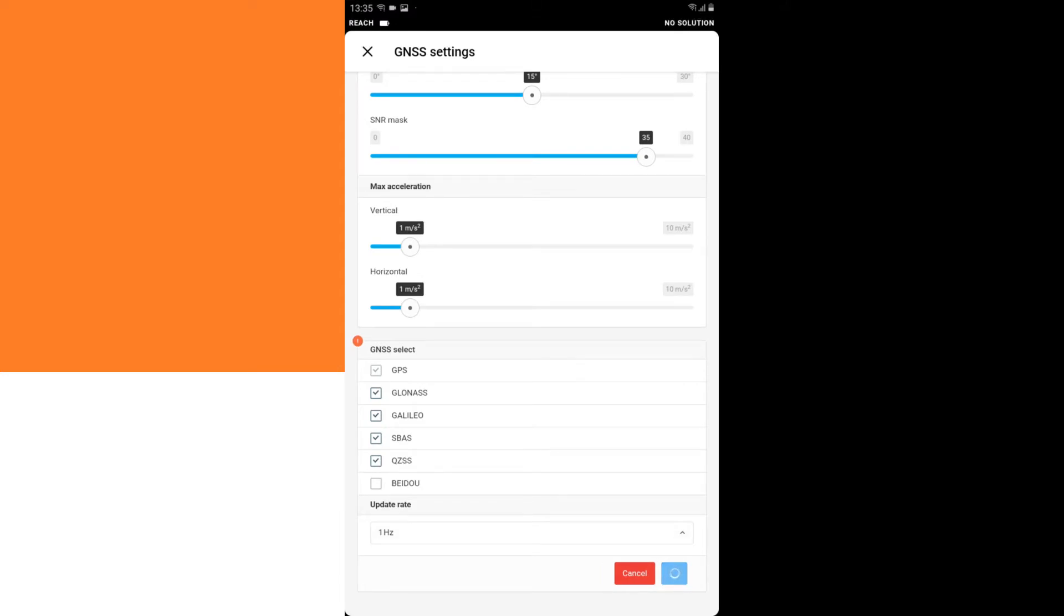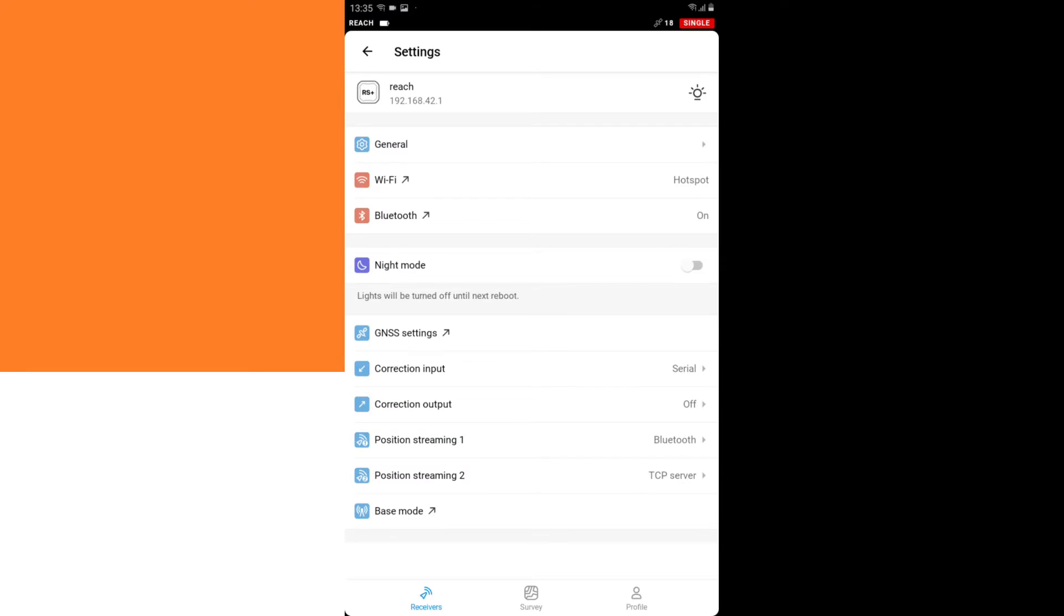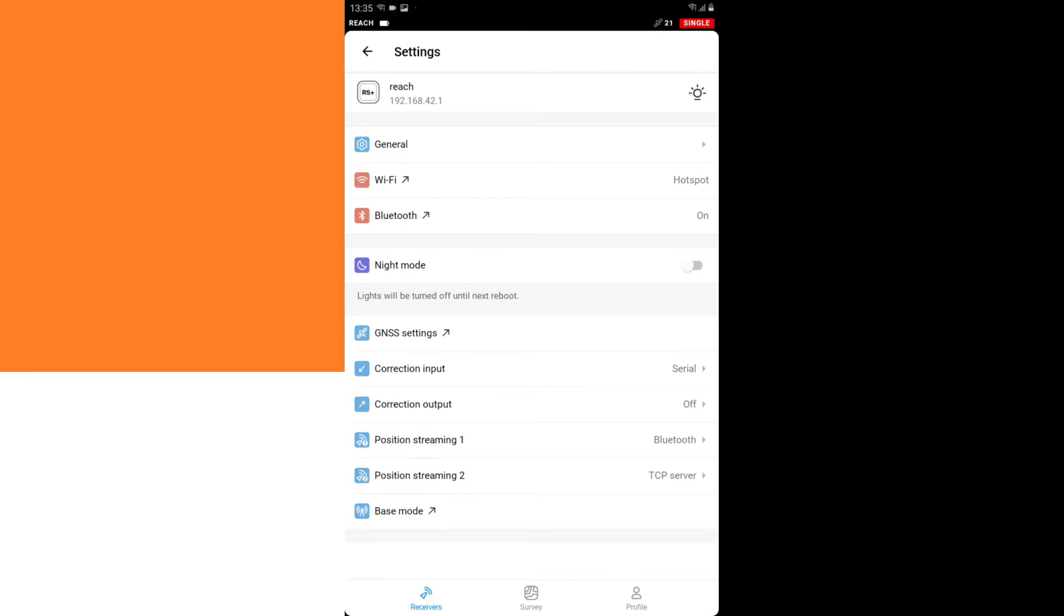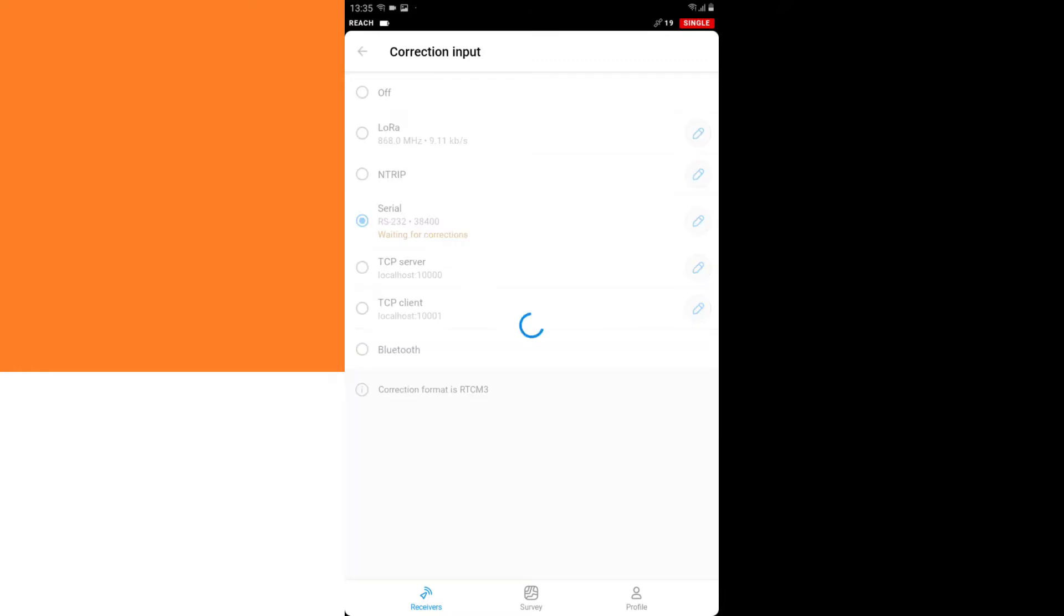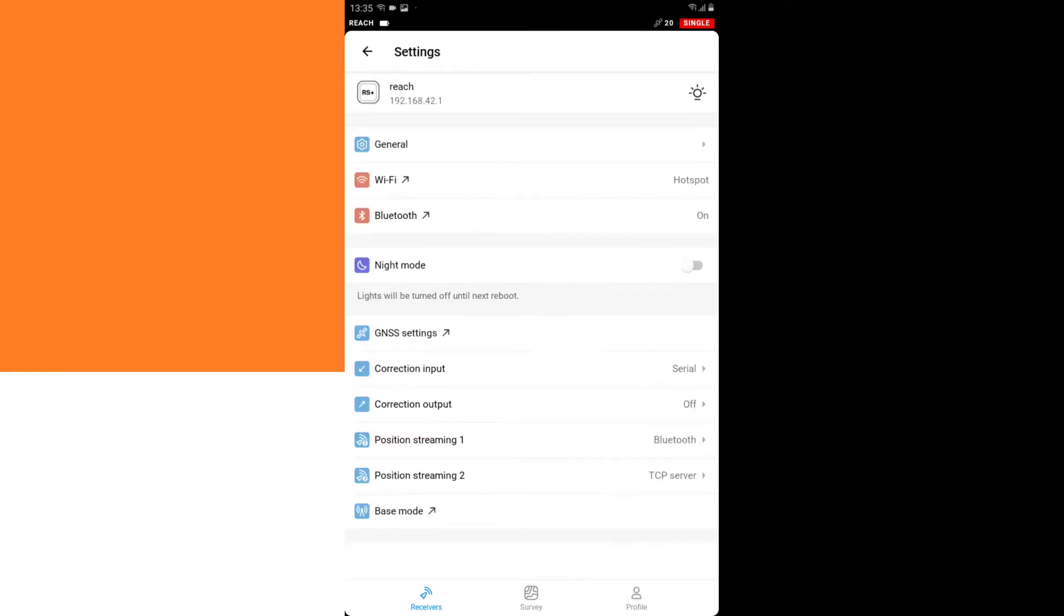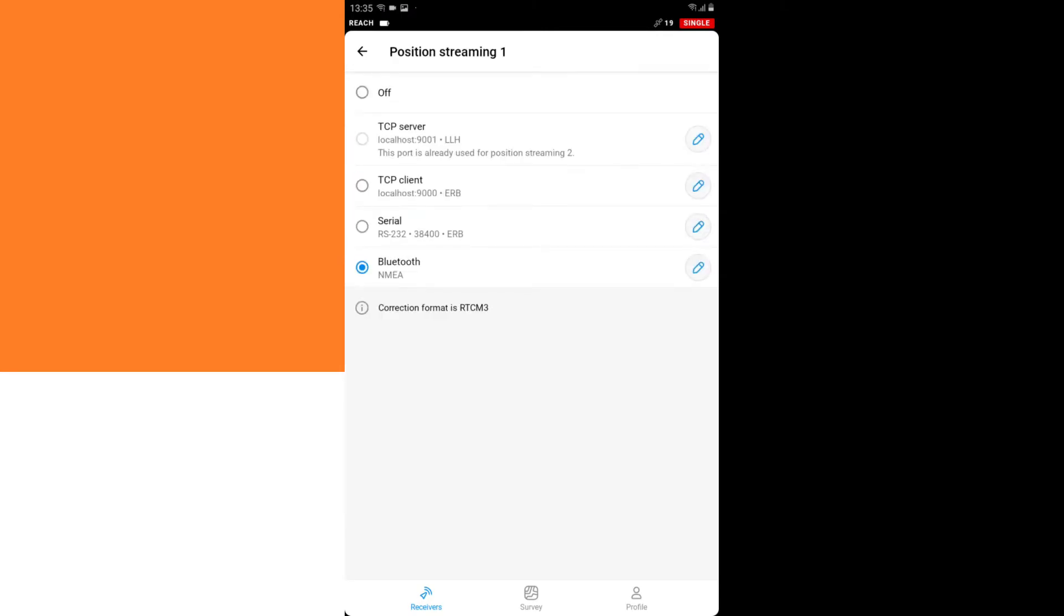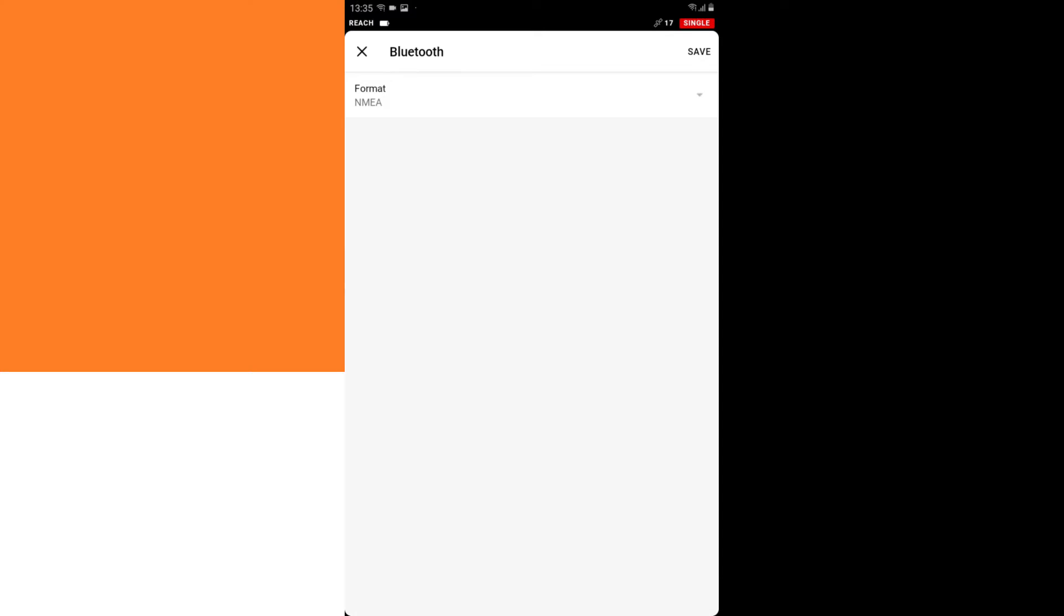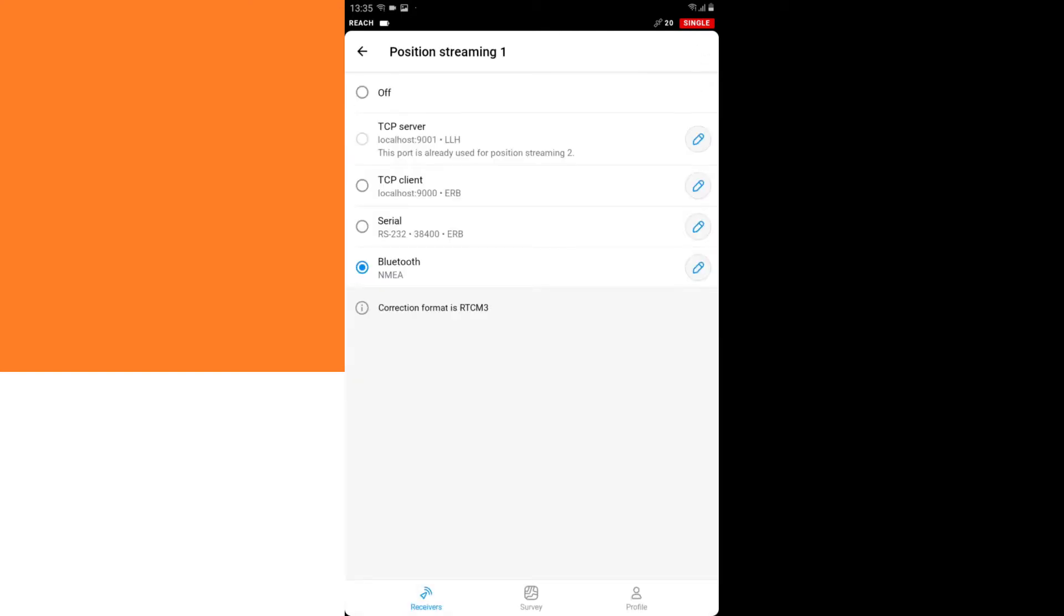Then I go to Correction Input, and I select Bluetooth, then I go to Position Streaming 1, and I select also Bluetooth, and I make sure that the format it sends the position is NMEA. I click Save, and I go back.